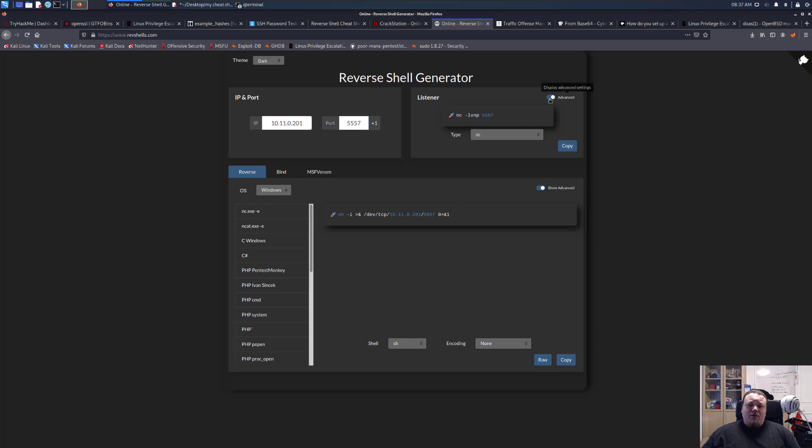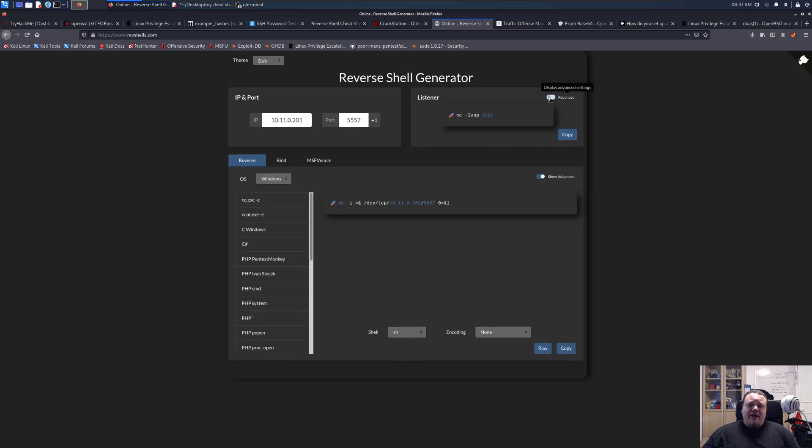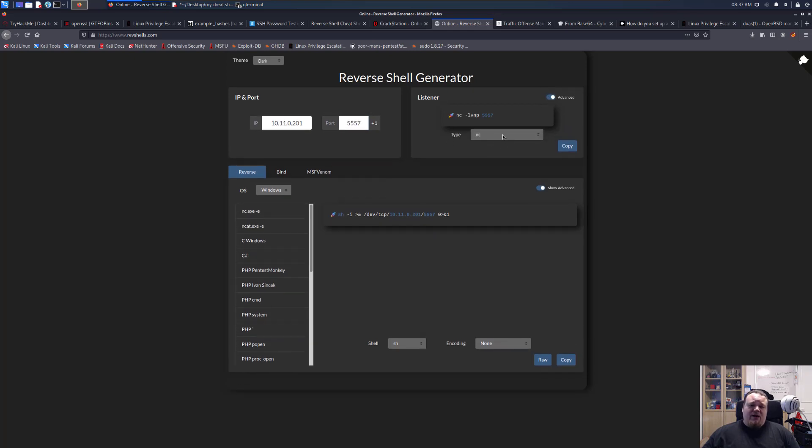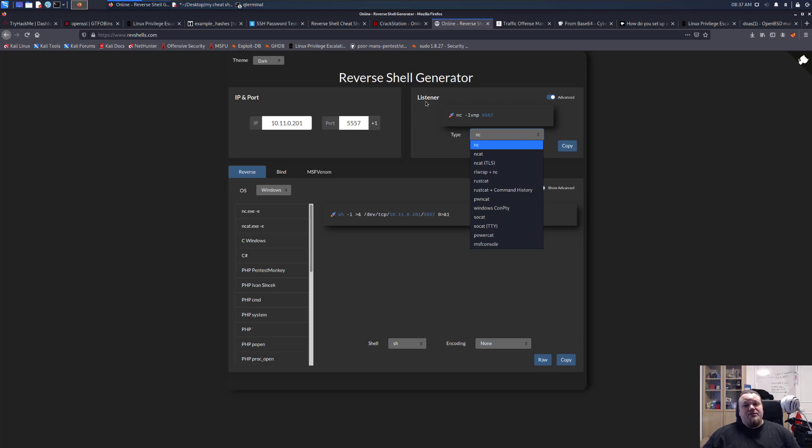You can also enable or disable the advanced features to choose which type of software you use to listen for incoming connections. So this is the listener.